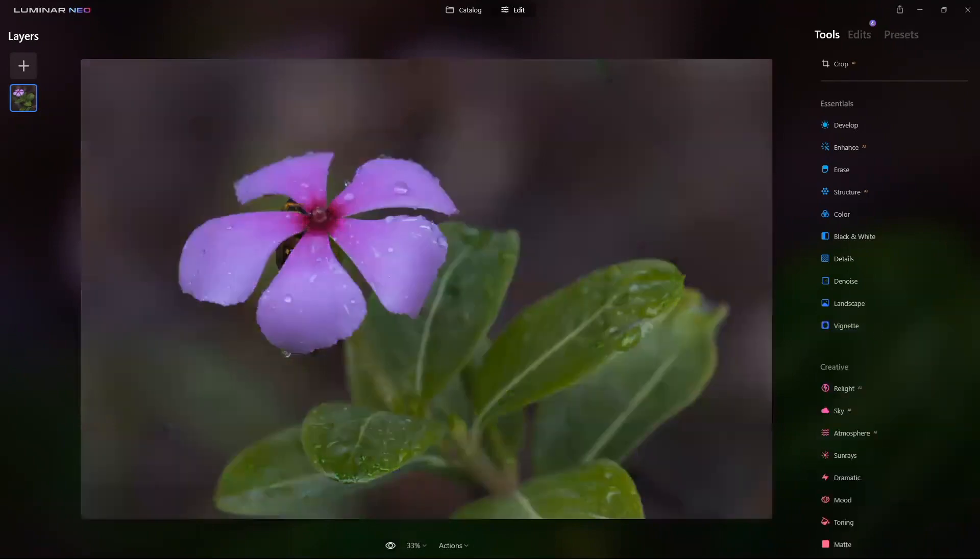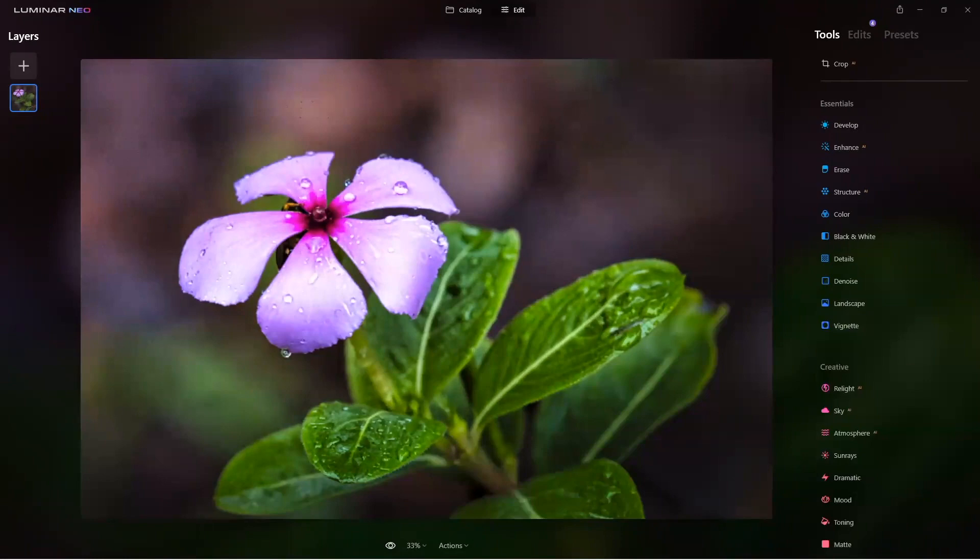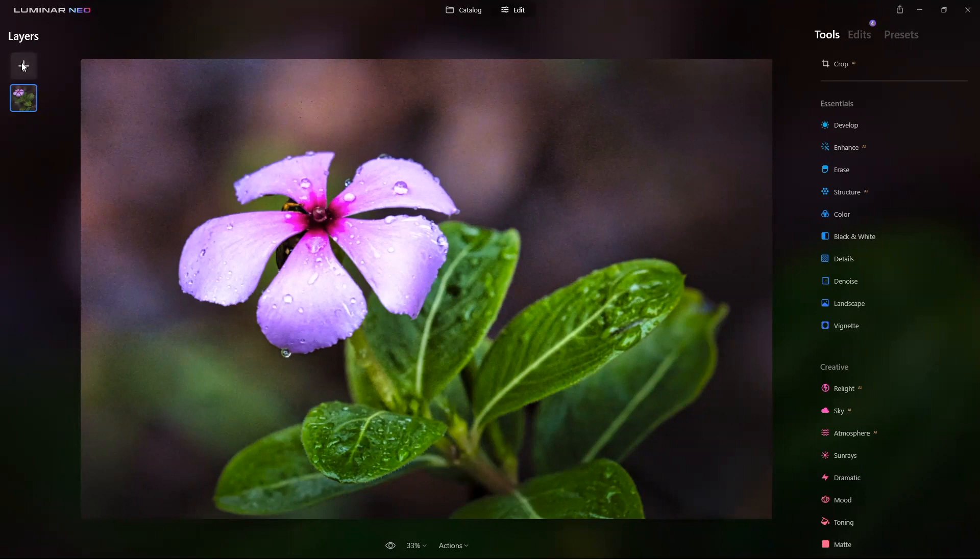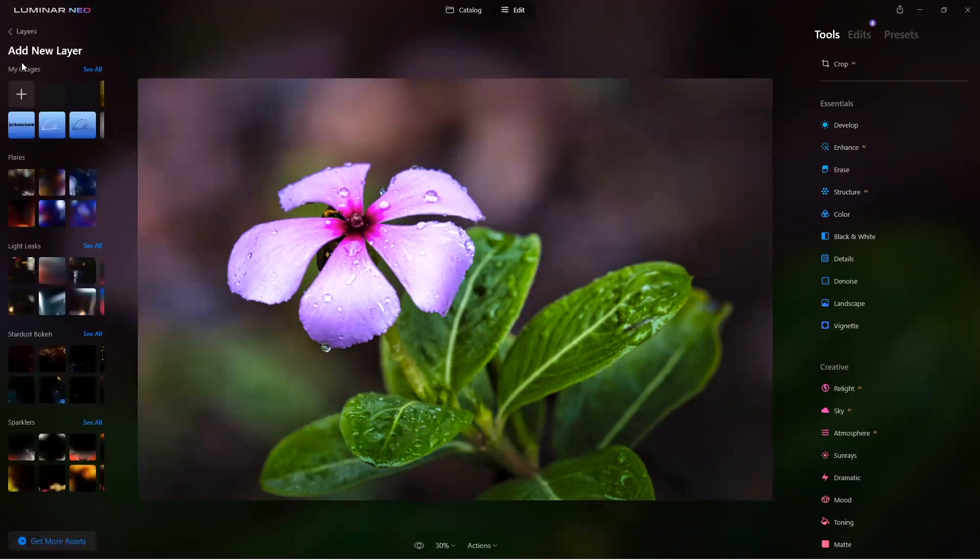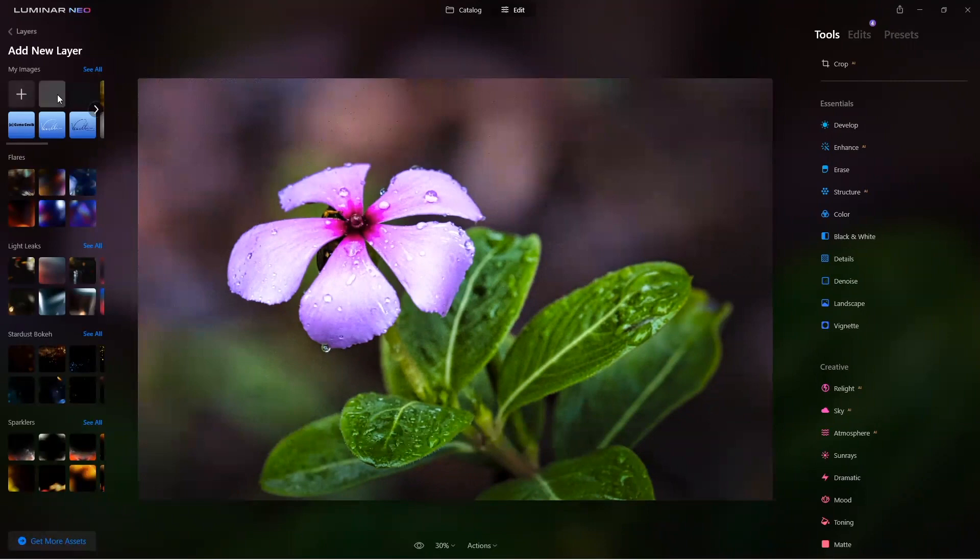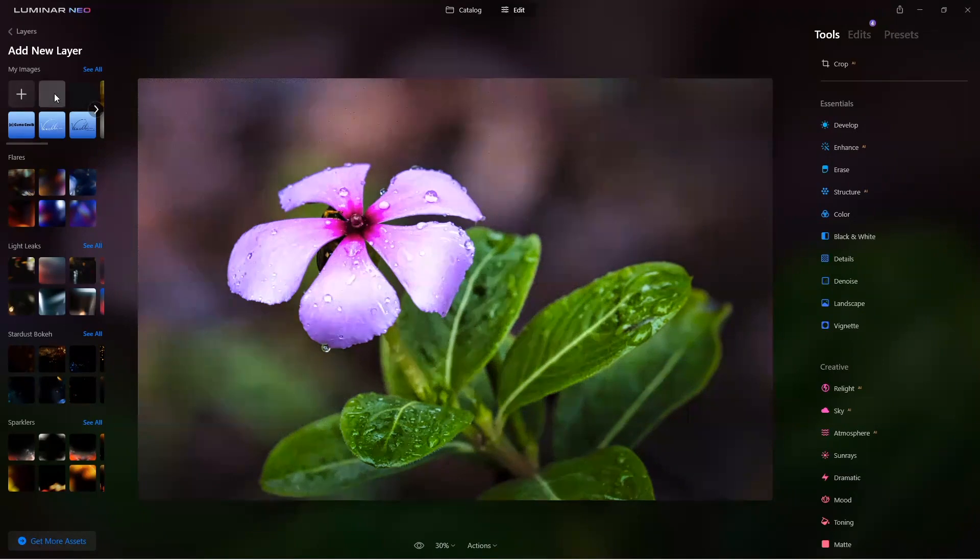All right good, so now we took an image that kind of was flat and dull and we developed it properly. Now that's great. Now let's add a little more drama to this image. I'm going to click on the Layers panel, I'm going to click on the plus icon. Now I already added a couple of these rain textures.